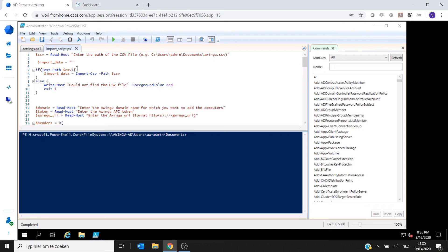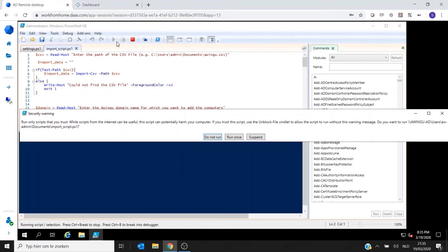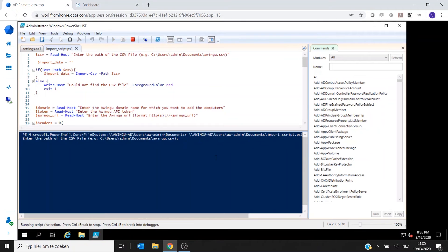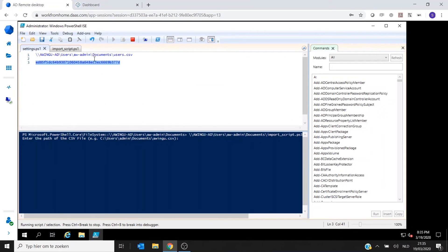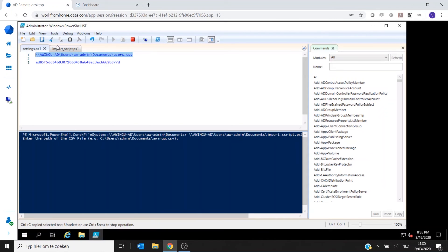And then once you start the script we have provided, you will see that it will ask you for a few simple questions. So first of all, it will ask for the location of the script. So let me copy and paste my location of my script like this.